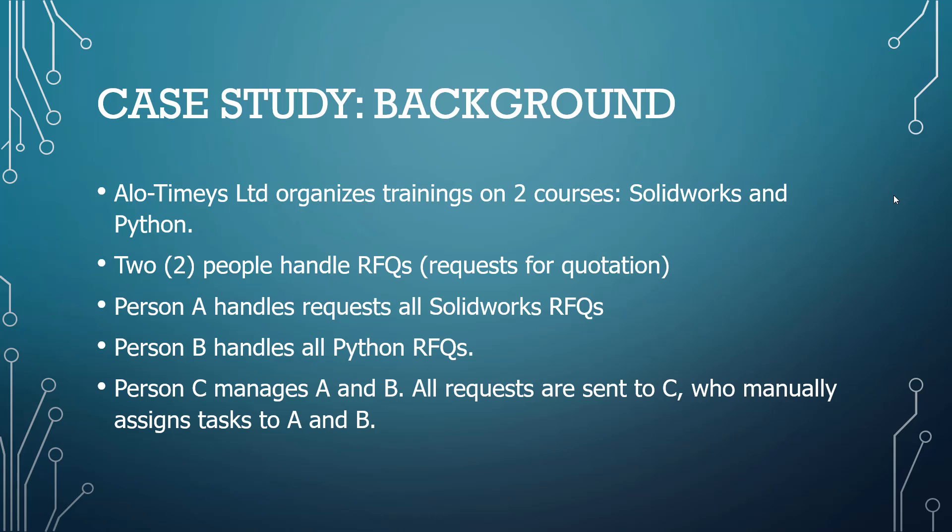Person C manages A and B, and then there has been a problem where there are too many requests and person C is unable to manually assign tasks to A and B. So, now person C needs something automated, wants something very fast so she doesn't have to be the one assigning the tasks manually.